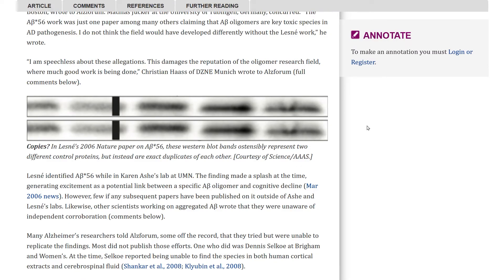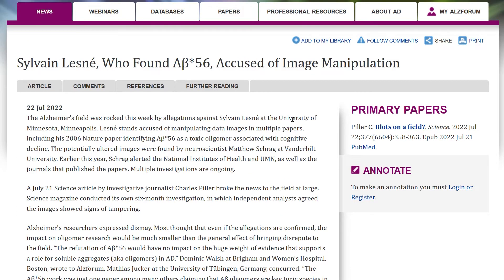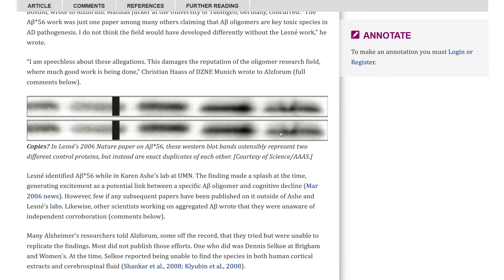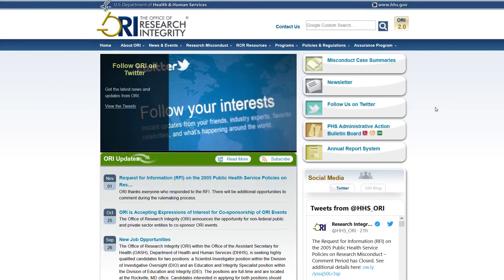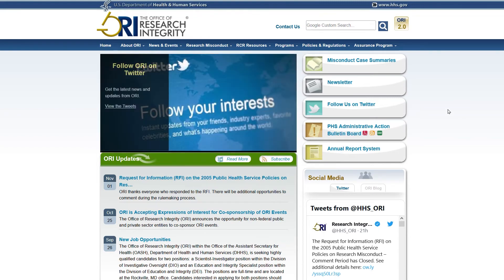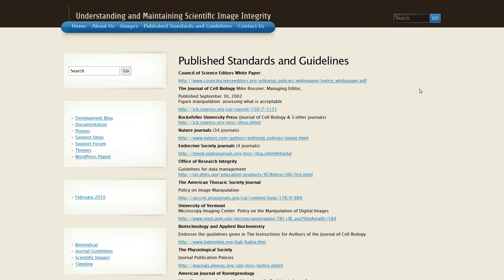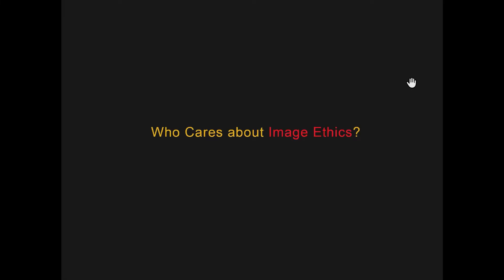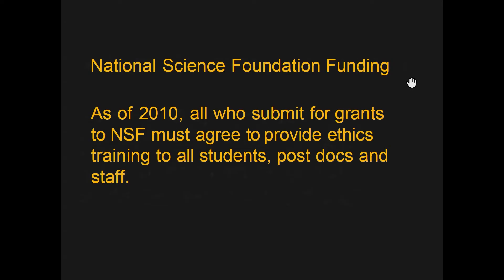This is Dr. Elizabeth Bick. In 2022, she found a paper in which she found image manipulation — these bands had been duplicated when they were supposed to represent two different control proteins, but are exact duplicates of each other. There's also the Office of Research Integrity that oversees scientific misconduct cases, an agency separate from NIH. You can find on the web published standards and guidelines that address what you should and shouldn't do to make a scientific image published in scientific journals. Many people care about image ethics, including the National Science Foundation.